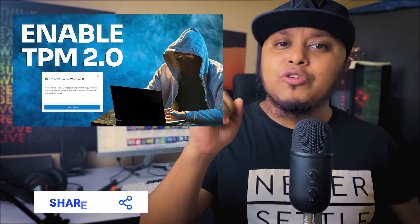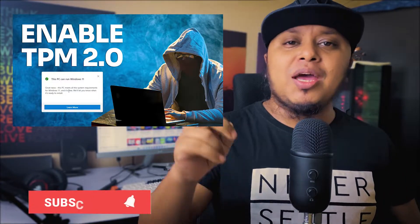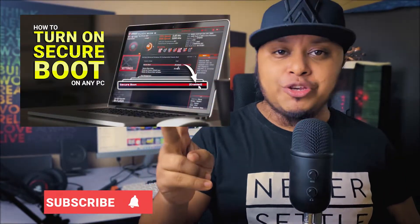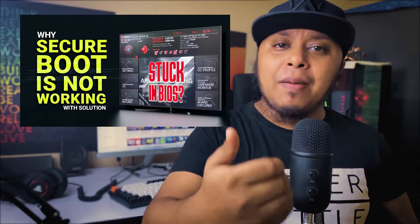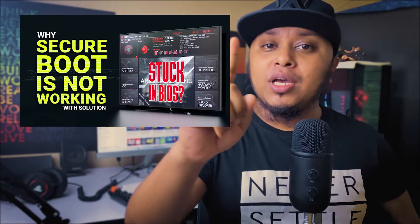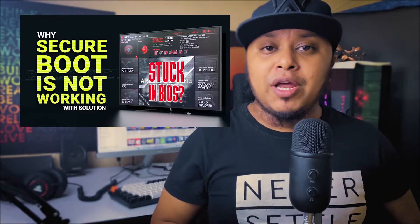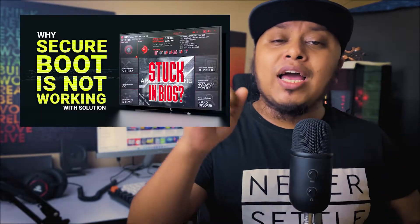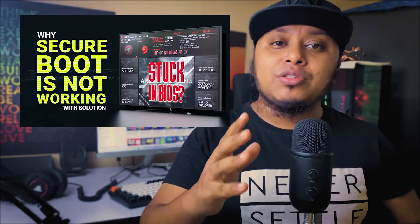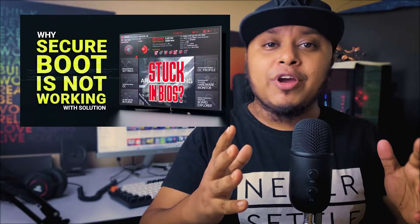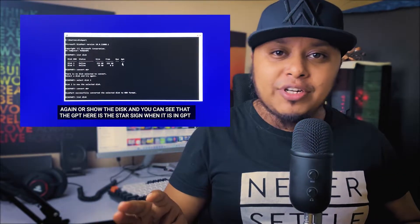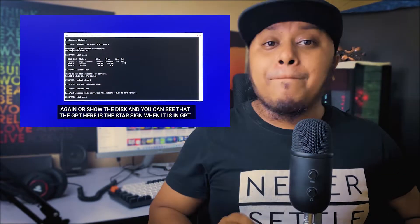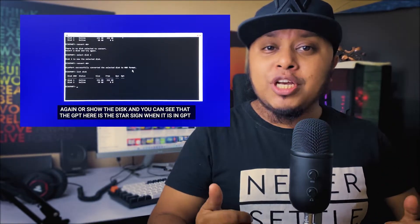Hello viewers, welcome to this channel. This is a special video because I have shown many tricks about how to enable TPM, how to enable Secure Boot, and how to convert from MBR to GPT. In that video I showed a way that actually erases all of your data, but in today's video I'm going to show you how to convert from MBR to GPT without losing any data.